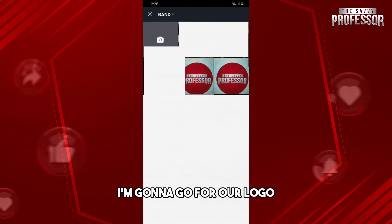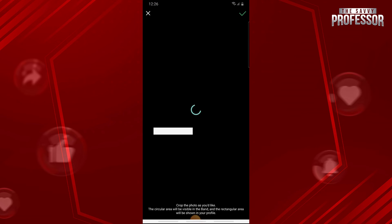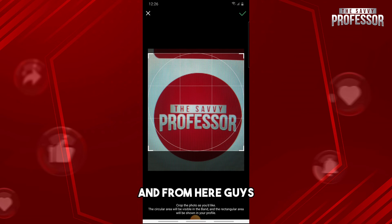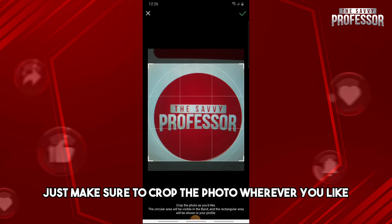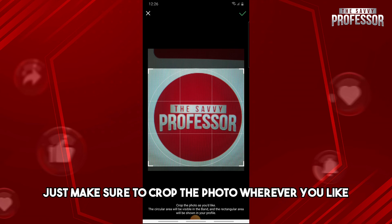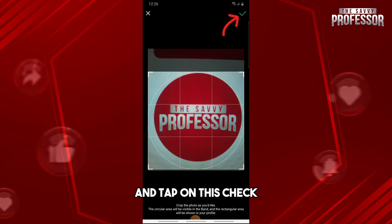I'm gonna go for our logo, and from here guys just make sure to crop the photo wherever you like and tap on the check.